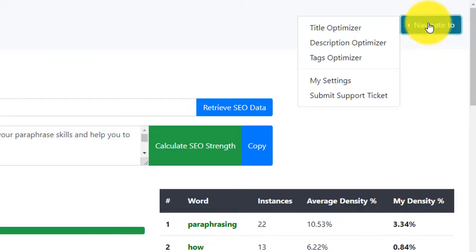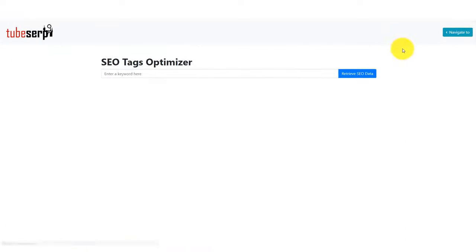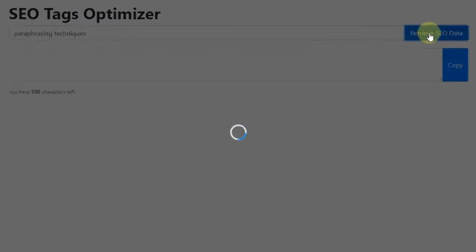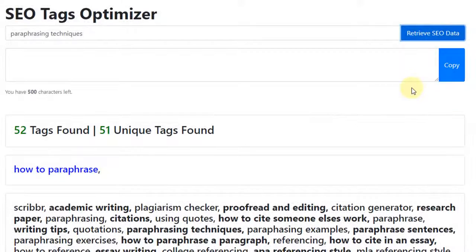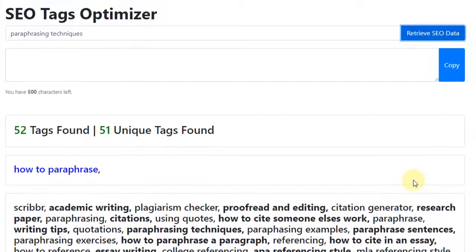To access the tags feature, we head back to the navigation menu, and select the Tags Optimizer option. We simply enter our target keyword into the text field, and then click the blue button. TubeSERP will then display all the tags that the top 5-ranked videos use to attract viewers.